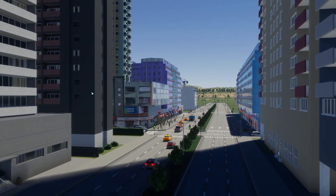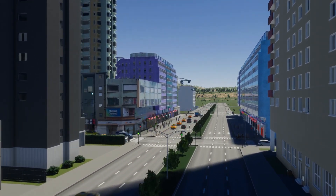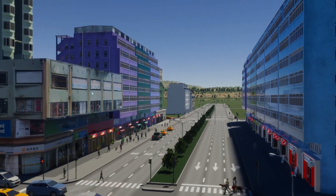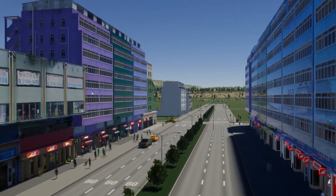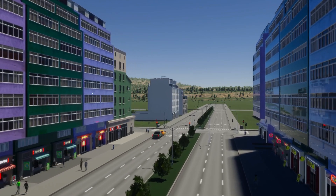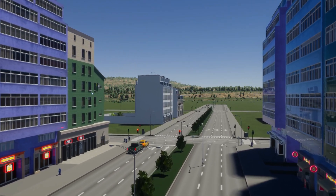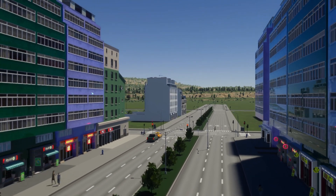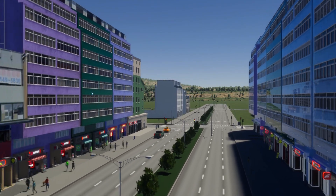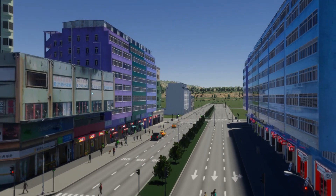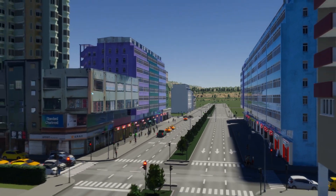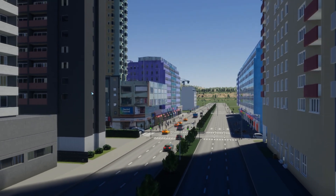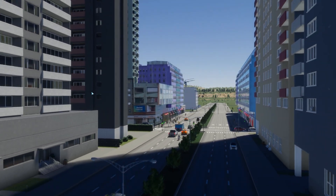Hello everyone, welcome to my very first tutorial video on Cities Skylines 2. My name is Siko and I am an asset creator from Hong Kong. Today I am excited to show you how to import custom building assets into the game. Whether you are new to modeling or just curious, I will be walking you through each step so you can bring your own design to life in your city. Let's get started.